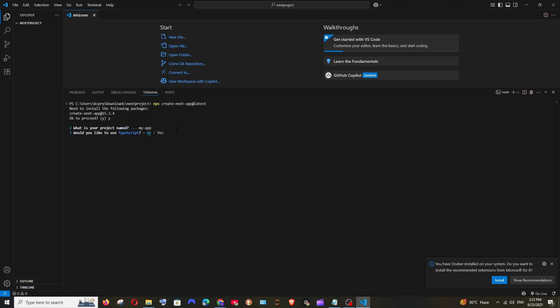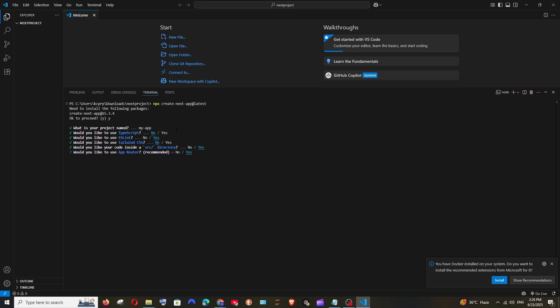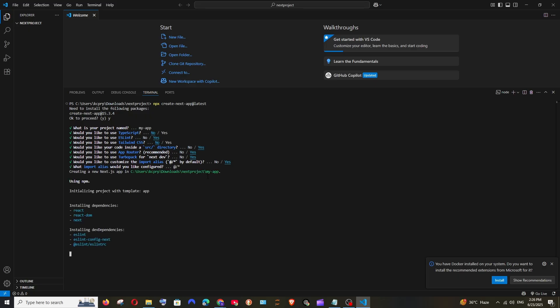I'll go with 'my-app' as the default project name and hit Enter. For TypeScript, I don't want to use it — you can use the arrow keys to toggle between No and Yes. Hit Enter. I'd like to use ESLint — yes. I don't want Tailwind CSS. I'll go with Yes for the src directory, Yes for App Router, and Yes for customizing the import alias — then hit Enter.